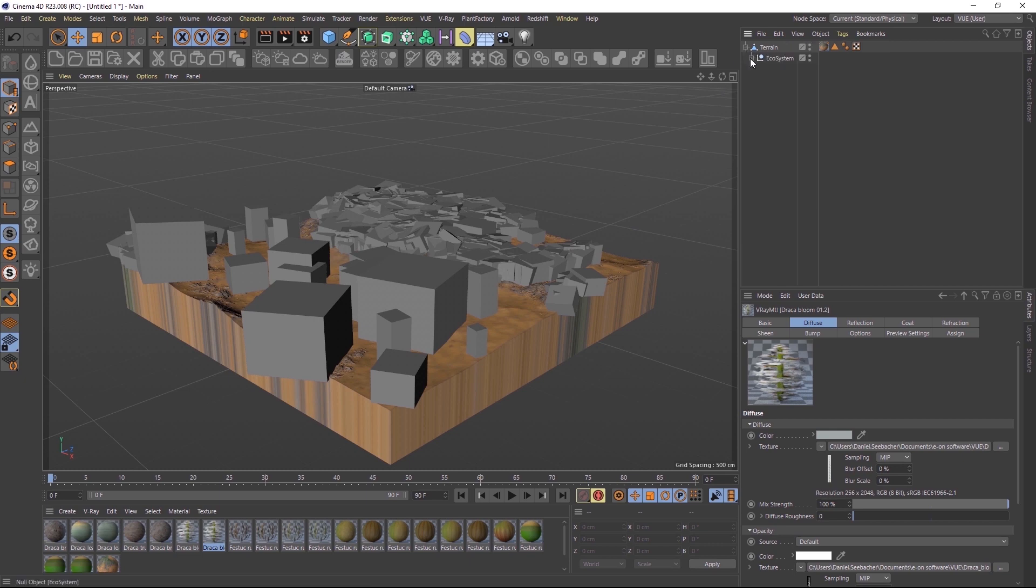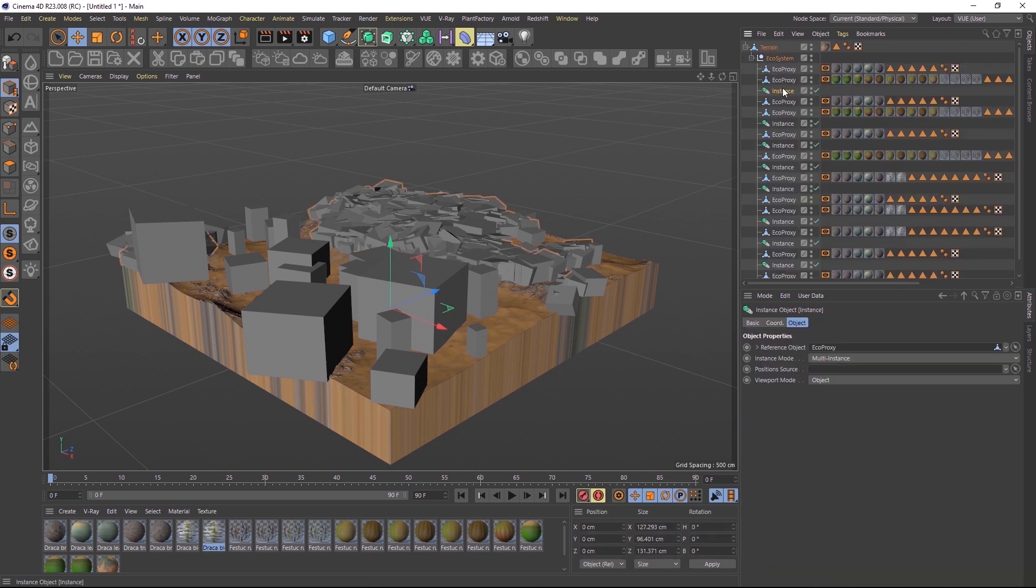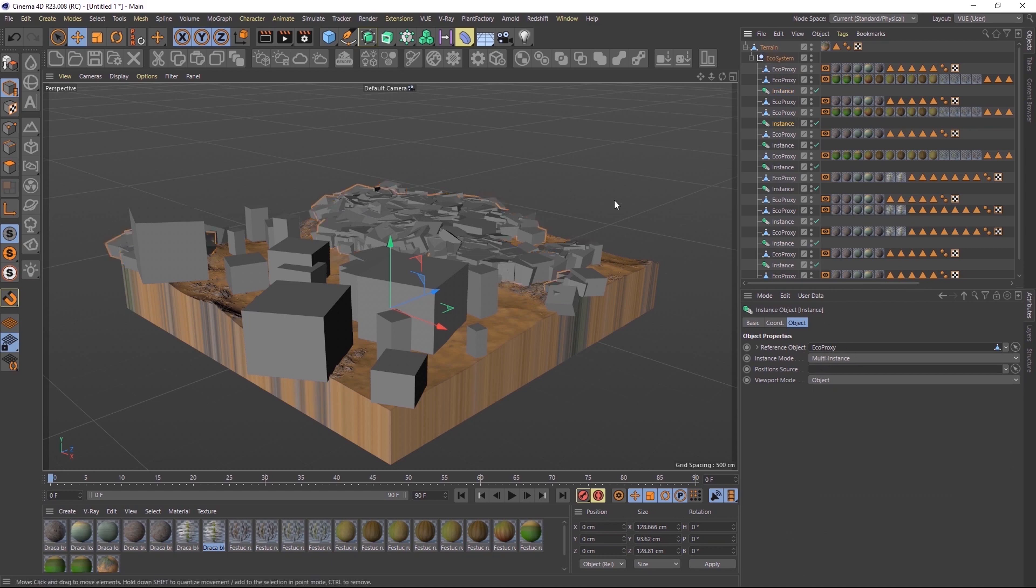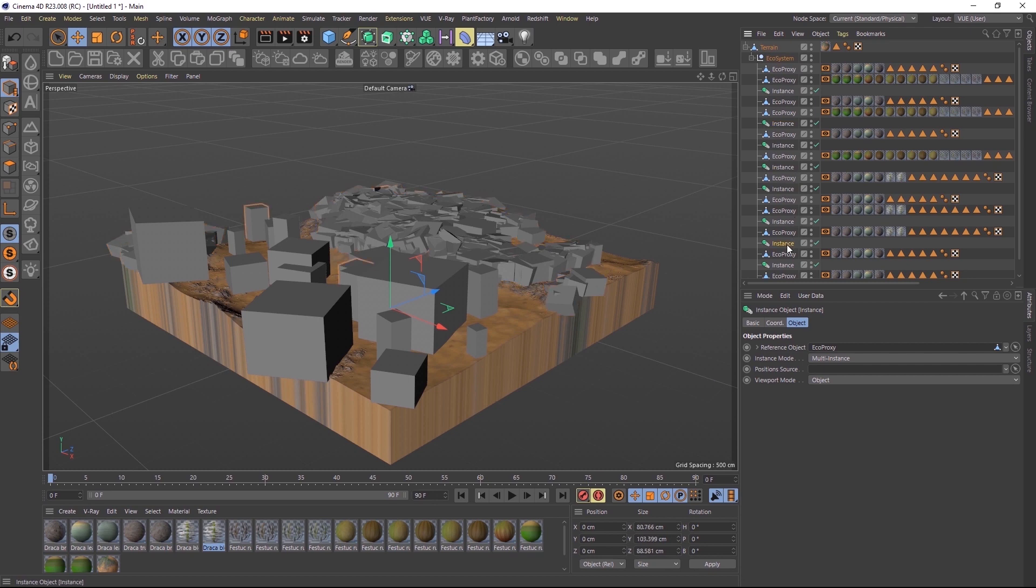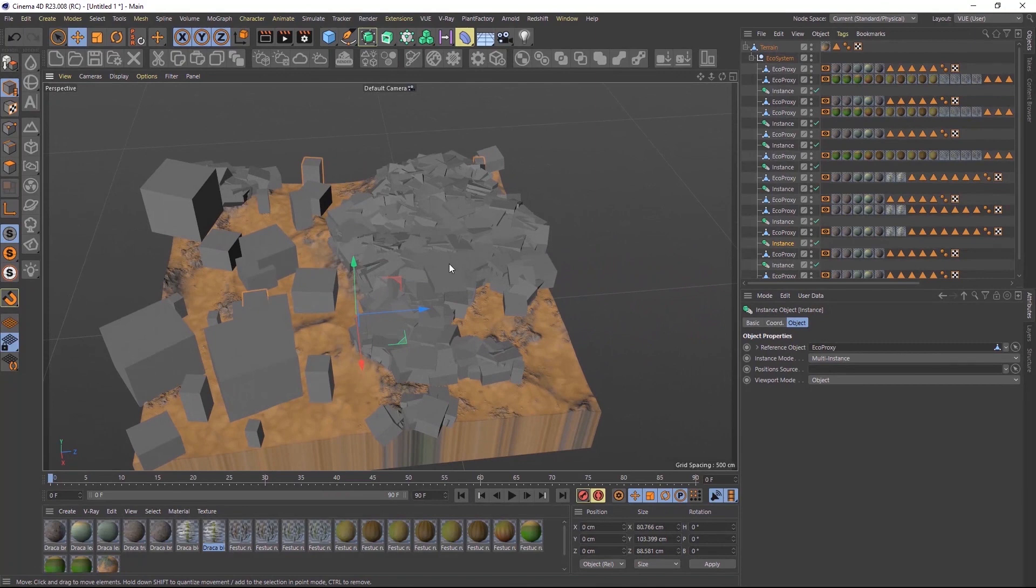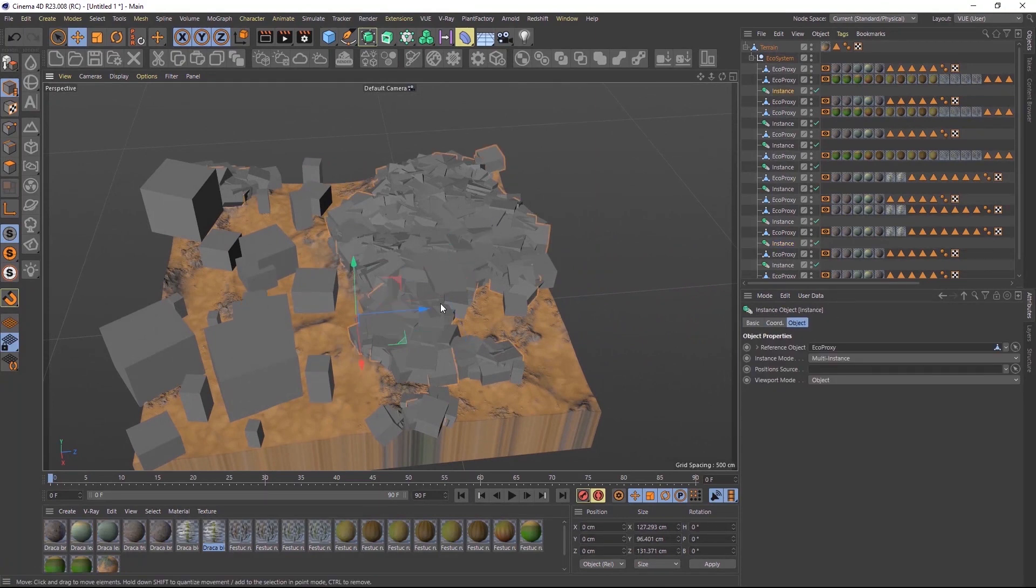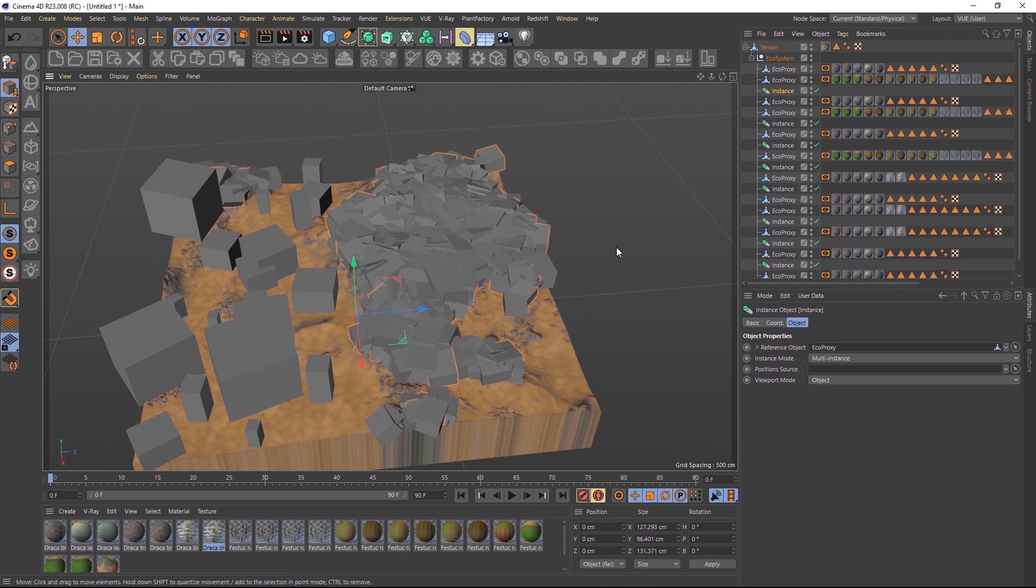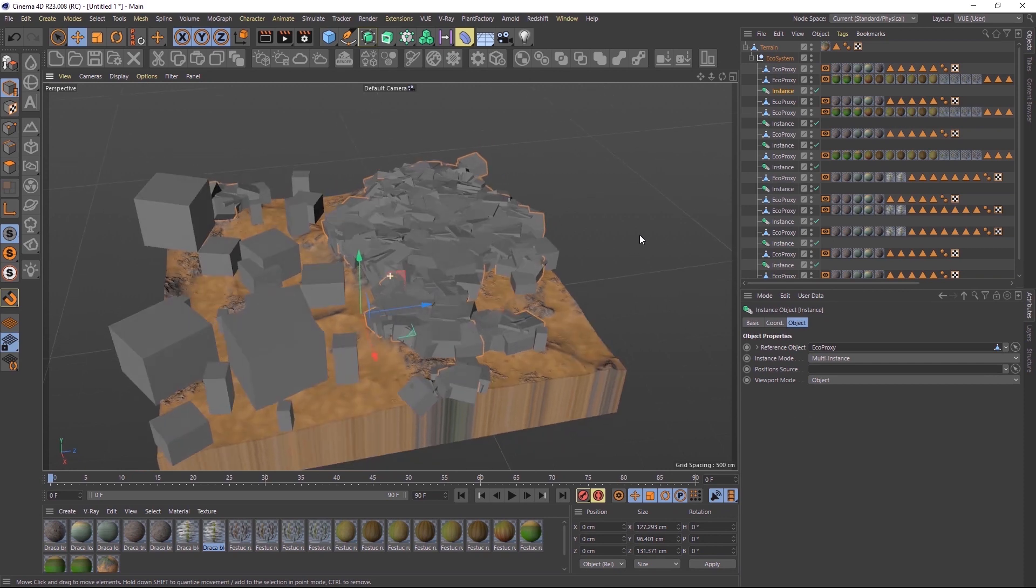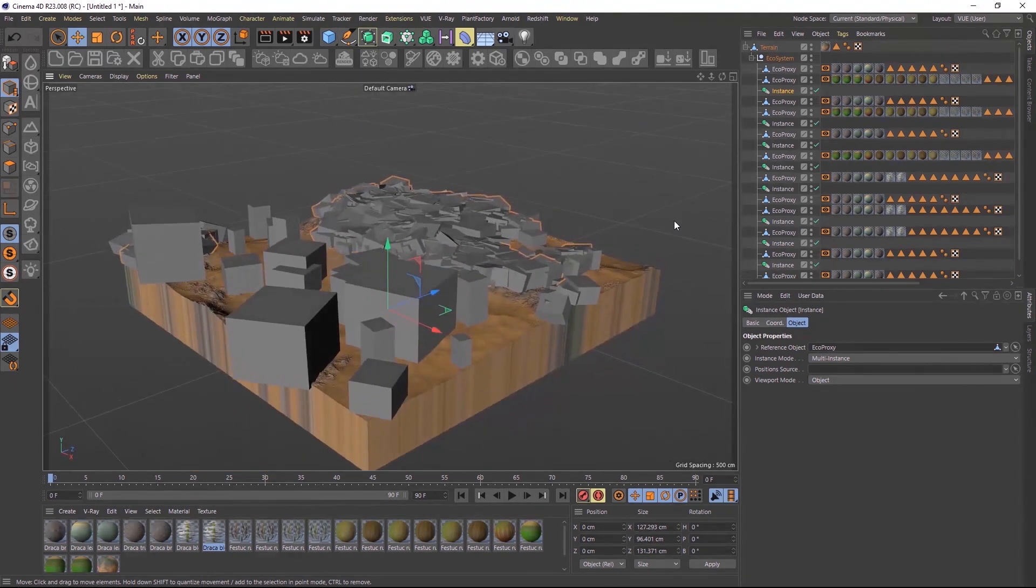In the Object Manager, there is only one multi-instance object for each mesh in the ecosystem. This is a more lightweight solution than having hundreds of individual instance objects in the Object Manager. But please keep in mind that you cannot go and edit a single instance within the population anymore, as there is now just one object representing the entire clones of a single mesh.